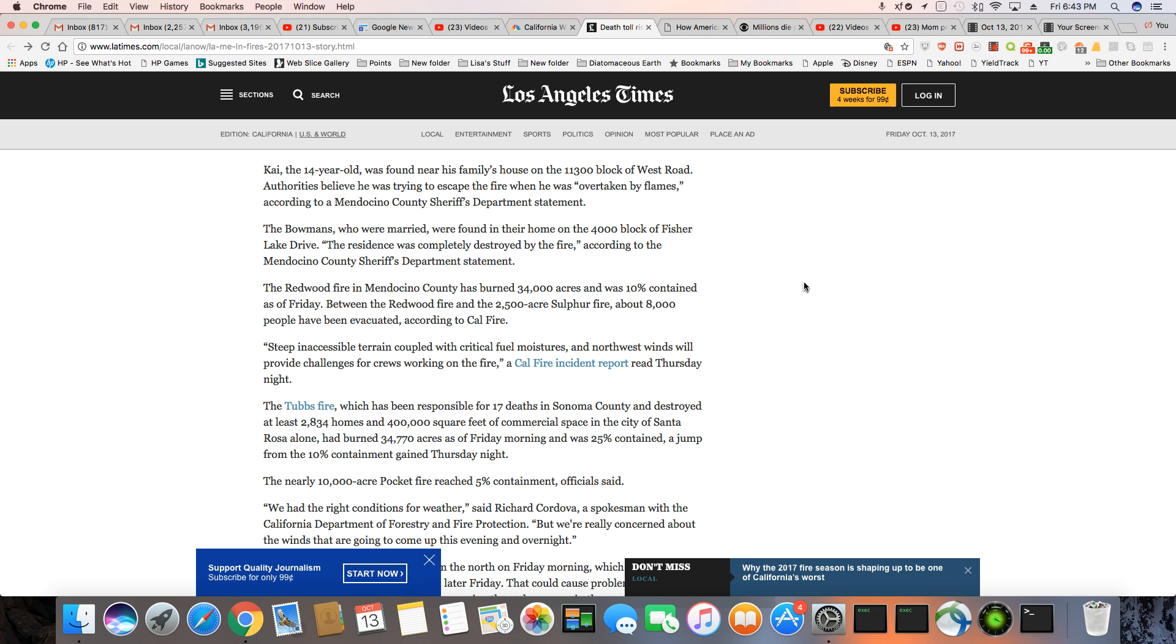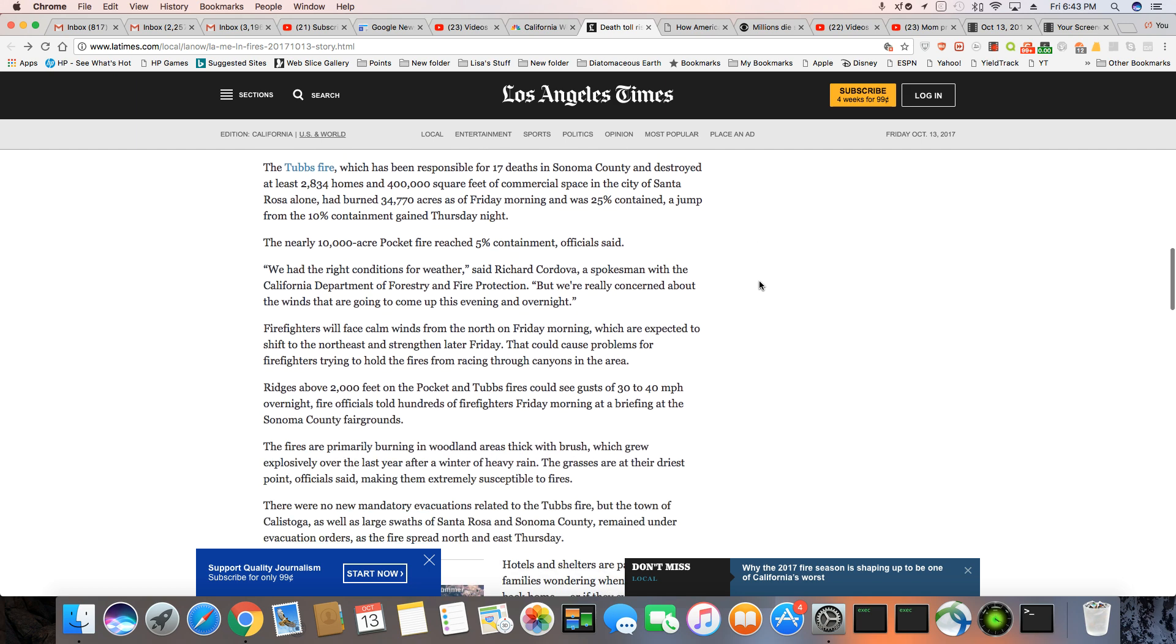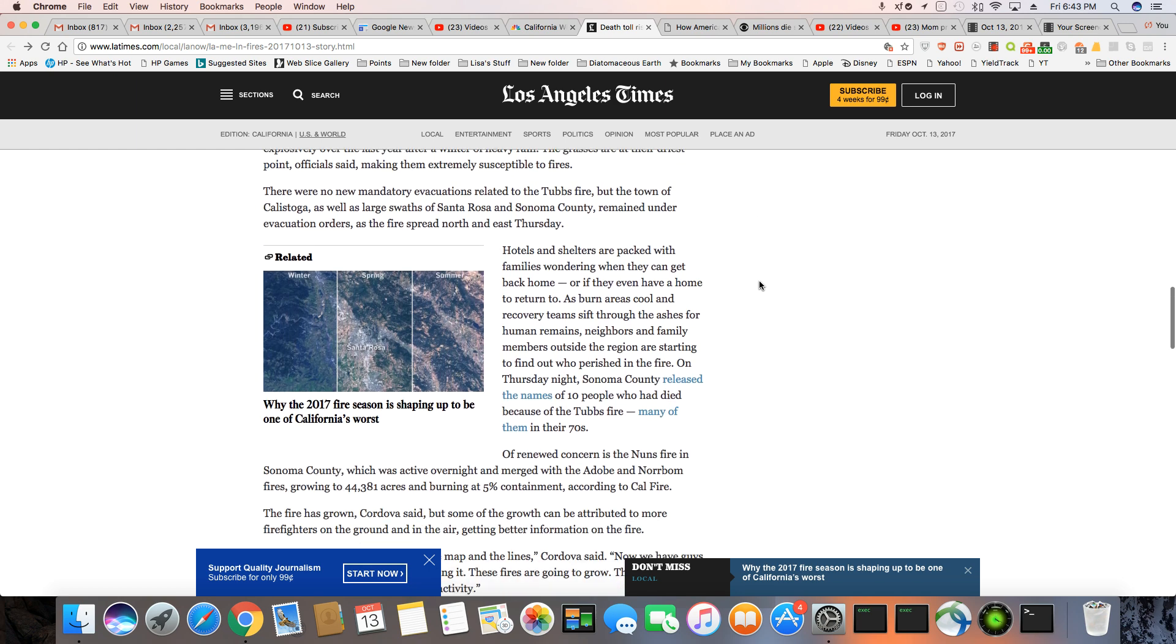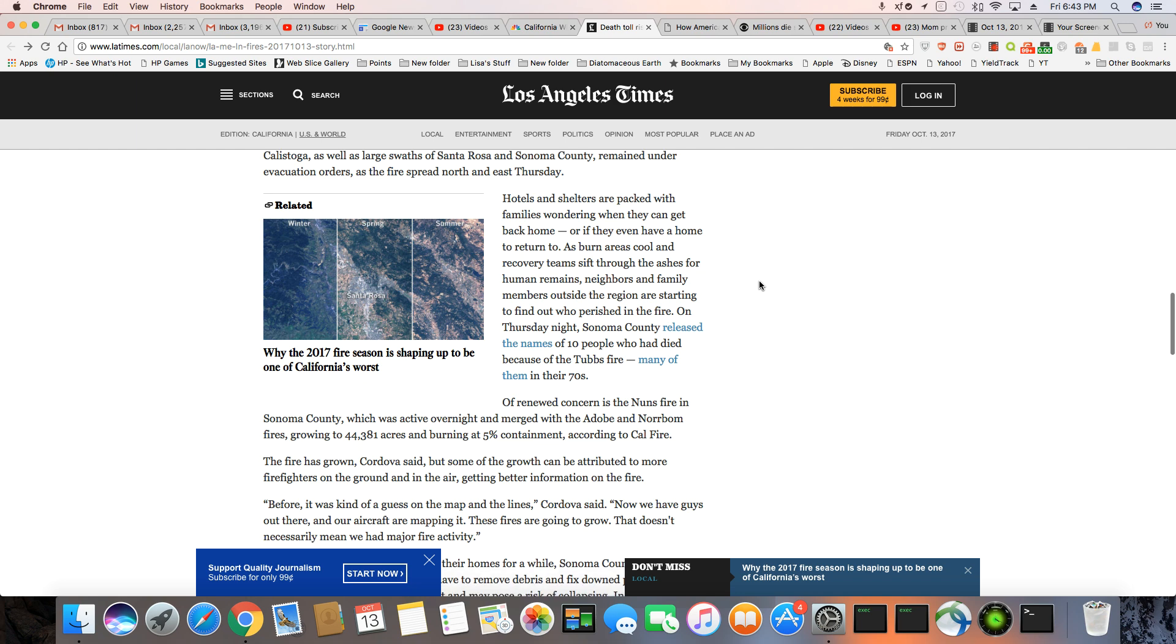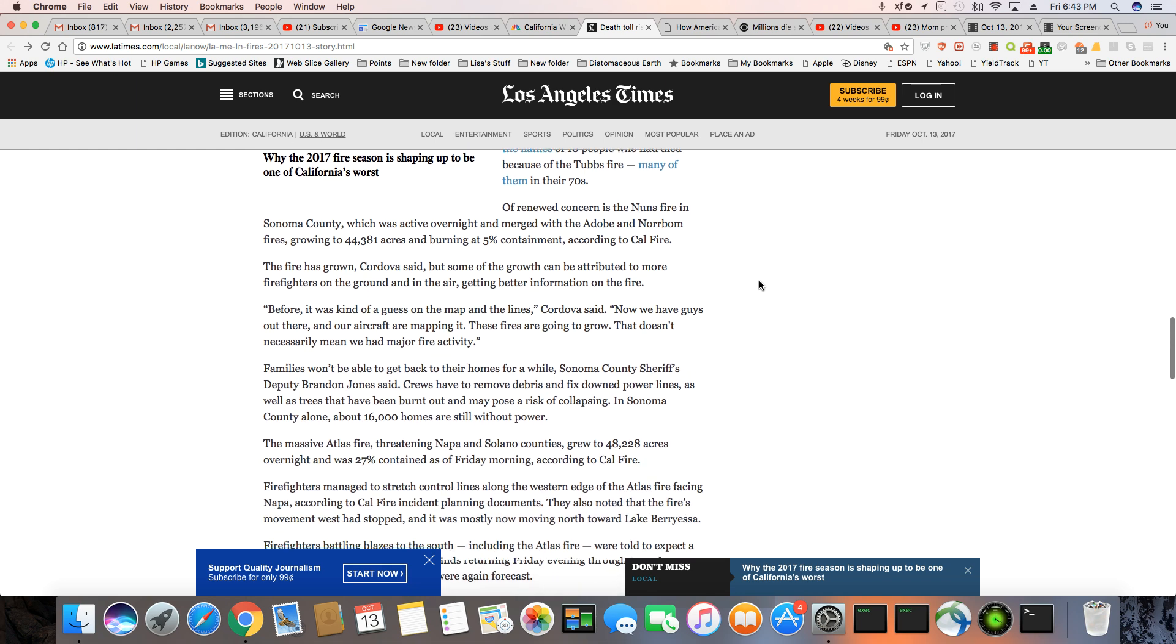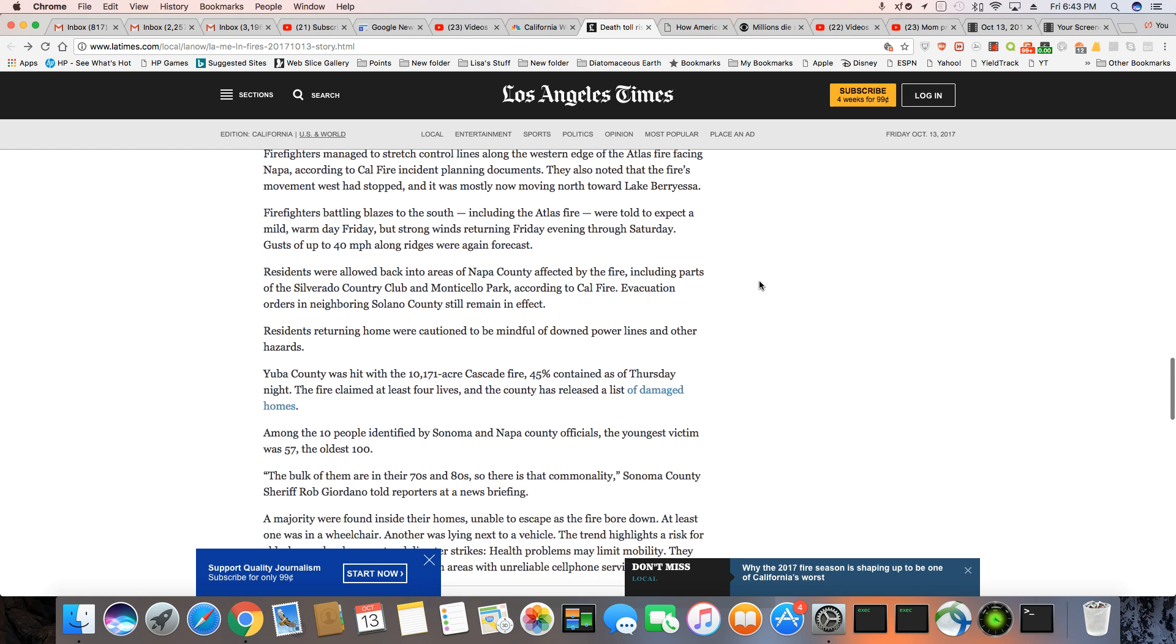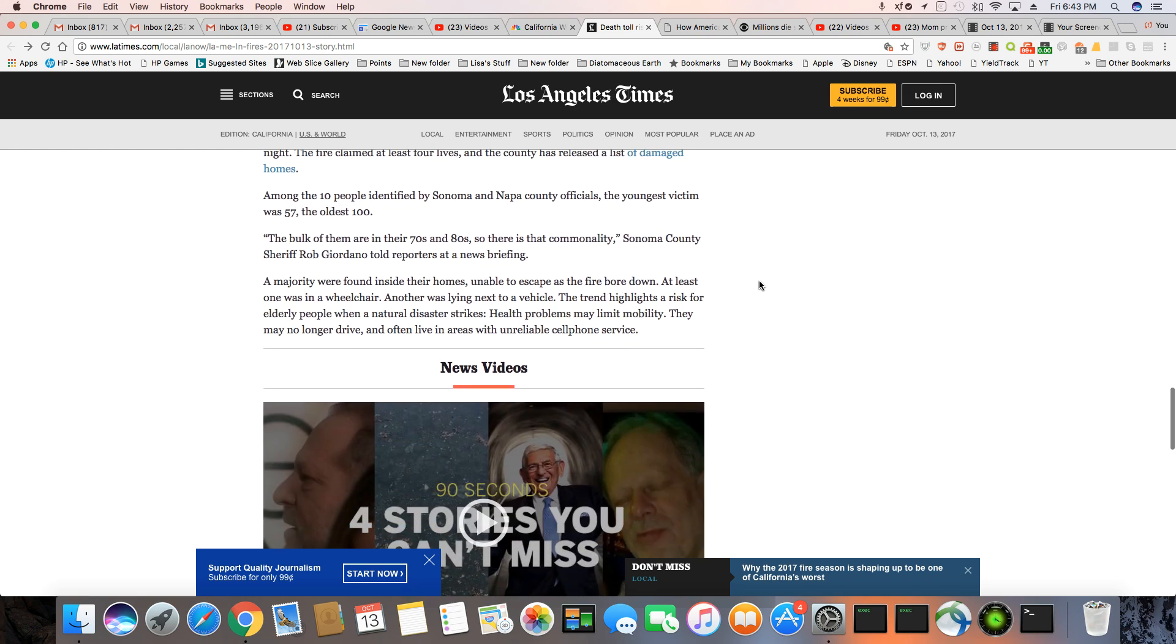So they're still fighting this. It's no telling how much more acres are going to be burnt before they have it under control. But this is definitely a very devastating fire.